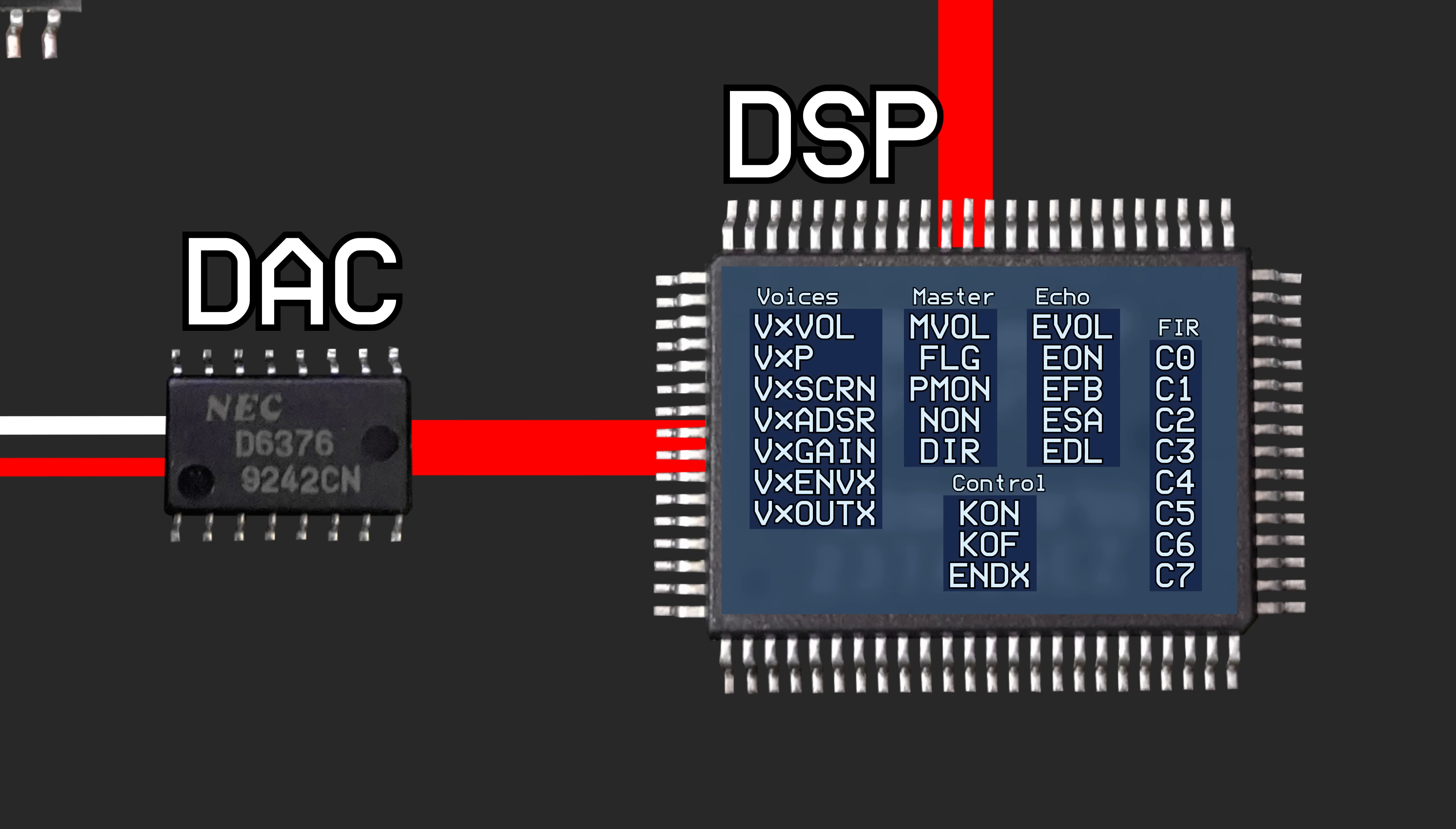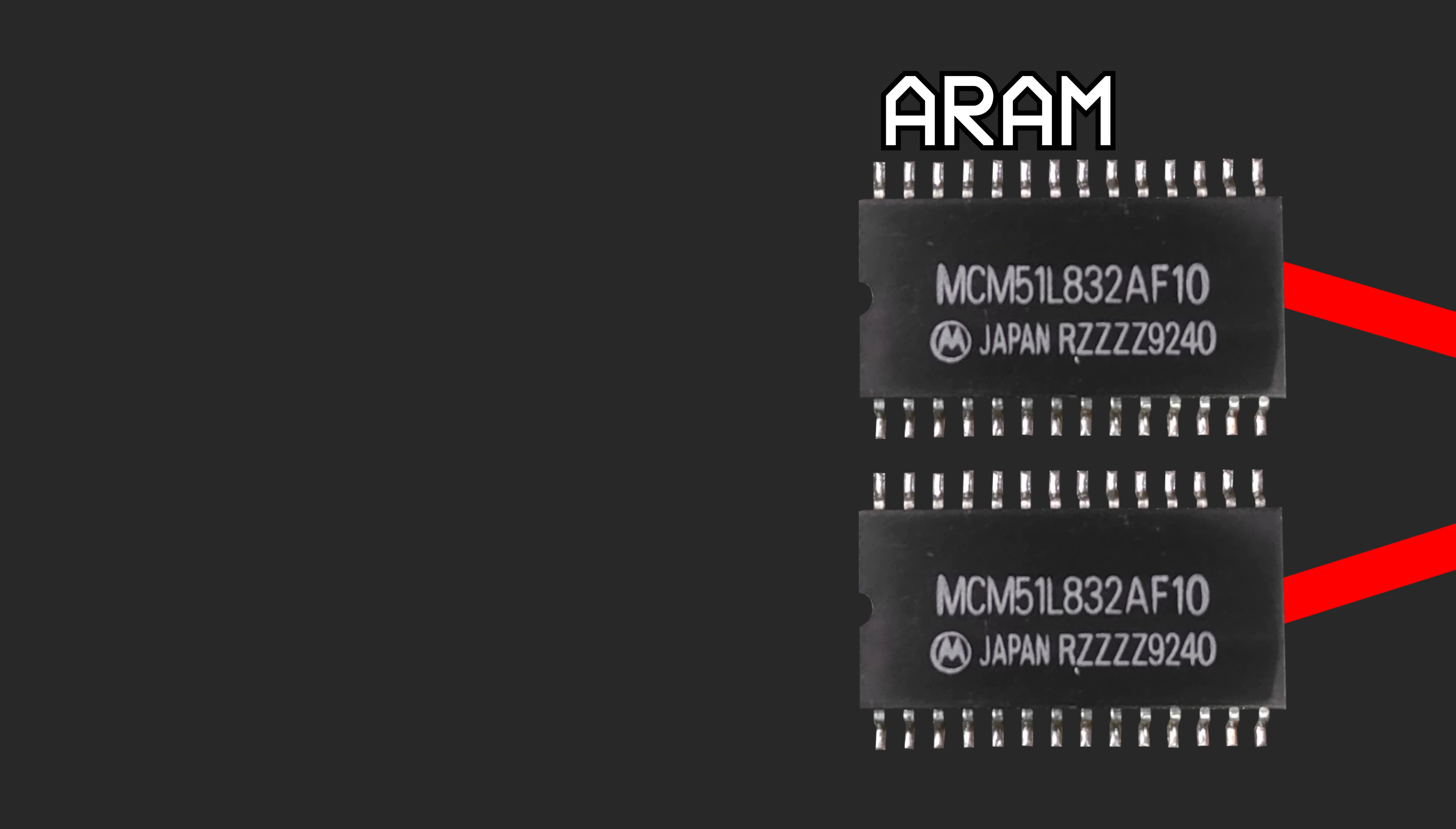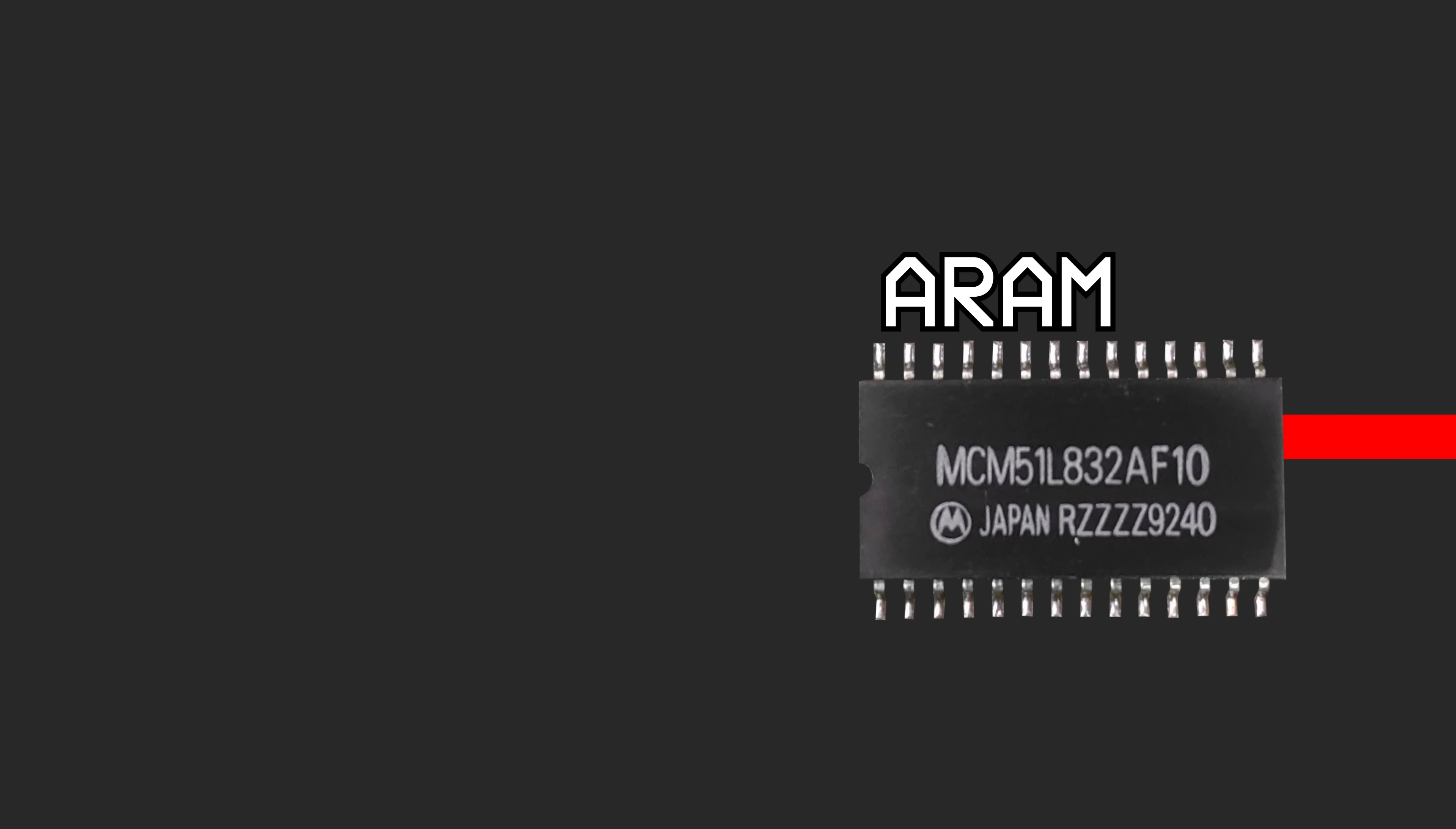The final component of the audio system is the 64 KB of general-purpose audio RAM, or ARAM. It is accessed by the SMP as well as the DSP for several different purposes.